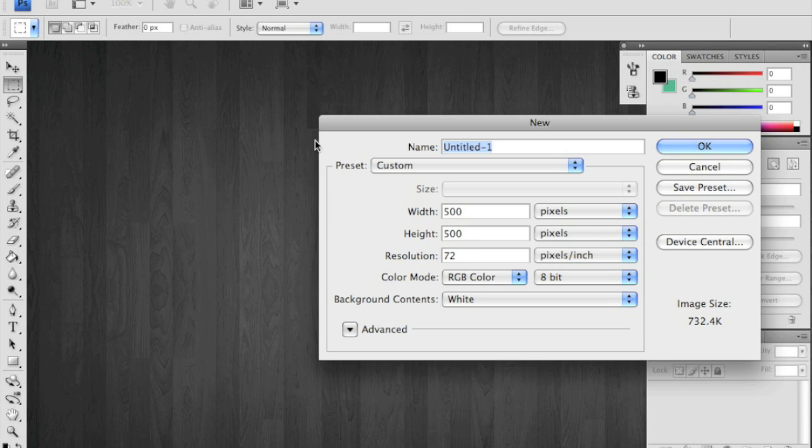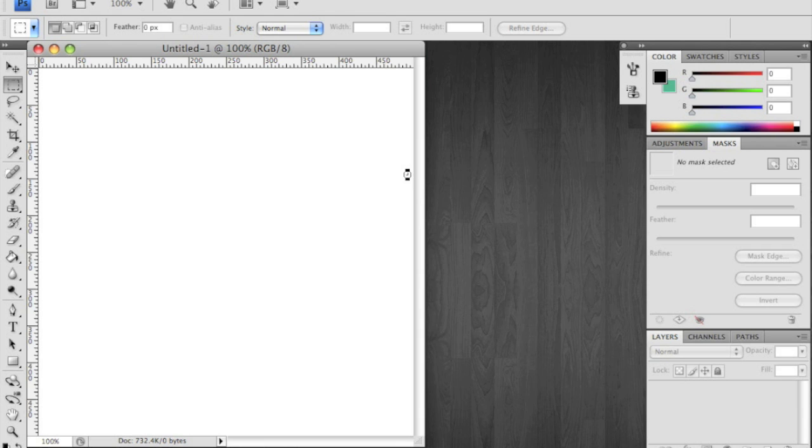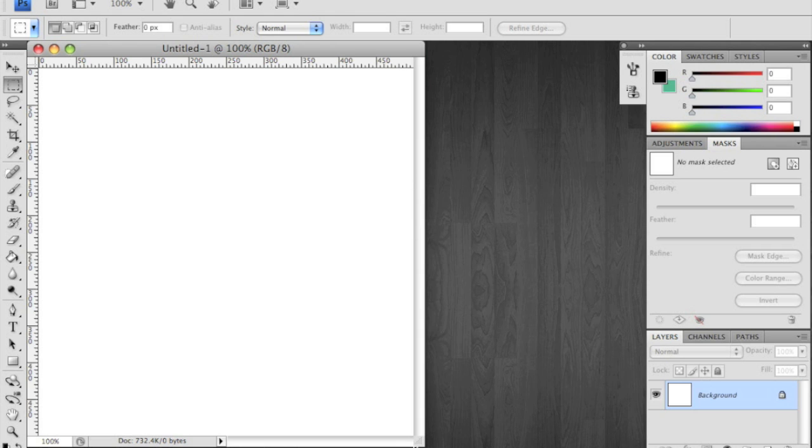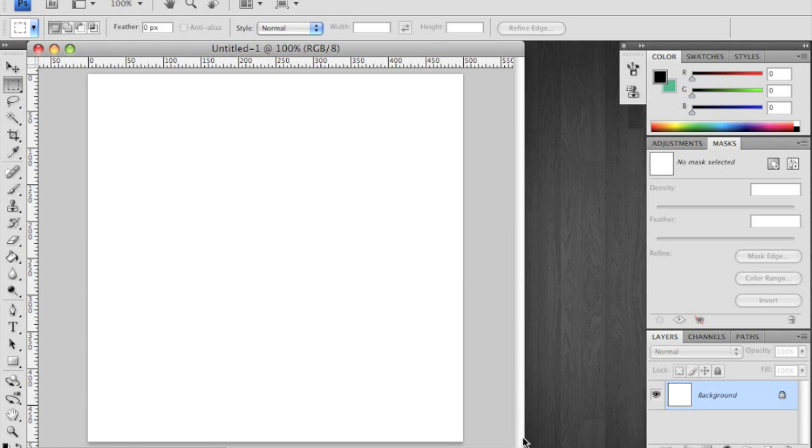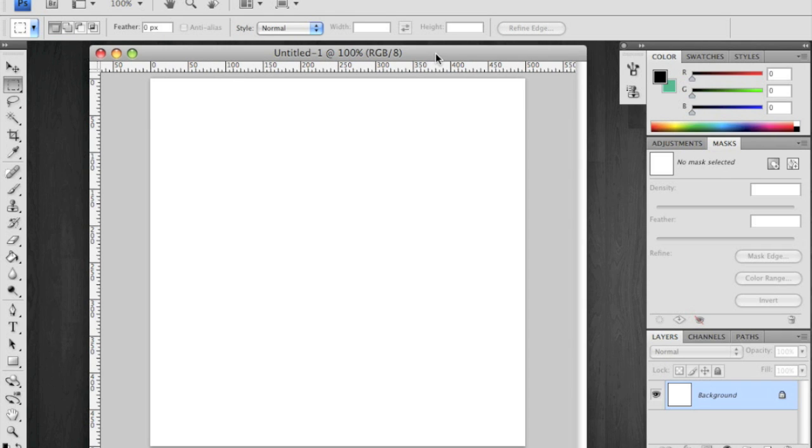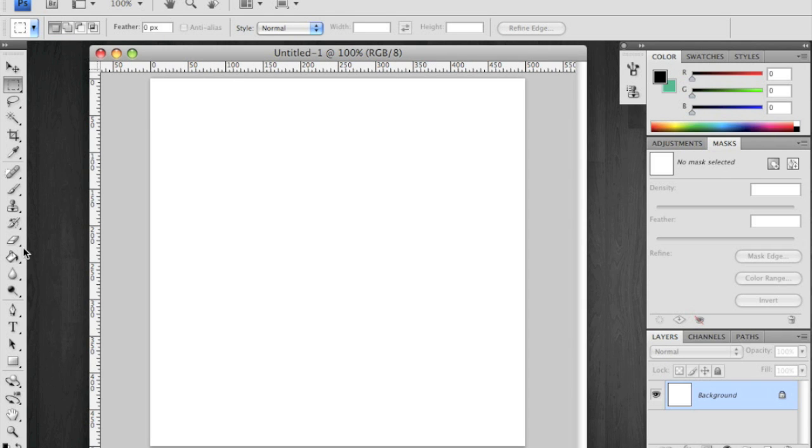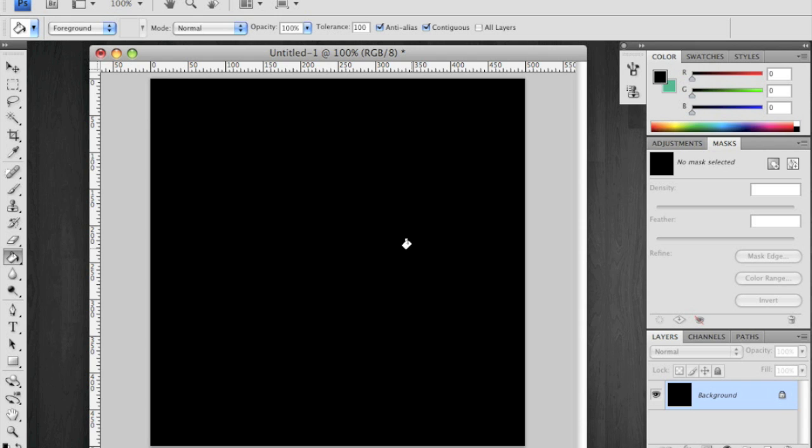So go ahead and create a new one. I will do 500 by 500 like usual just for the sake of this tutorial. You can go larger but it may be tedious. I fill in the background with black, create a new layer, and fill it with black as well.